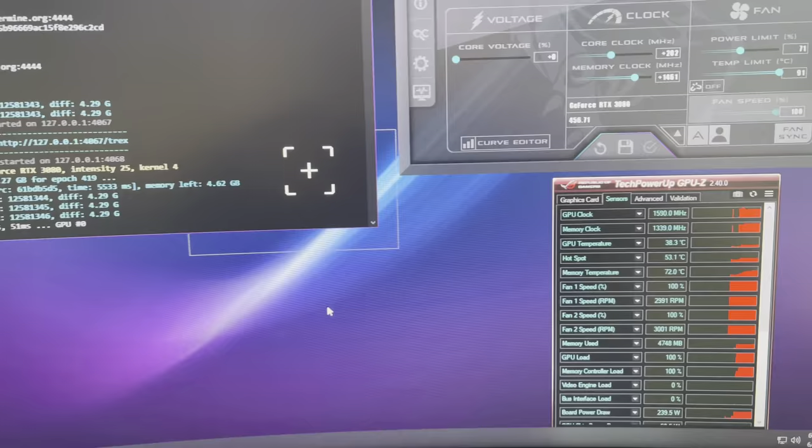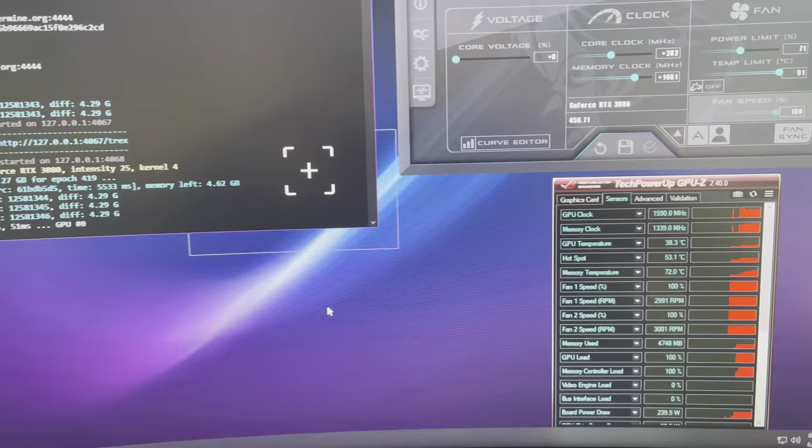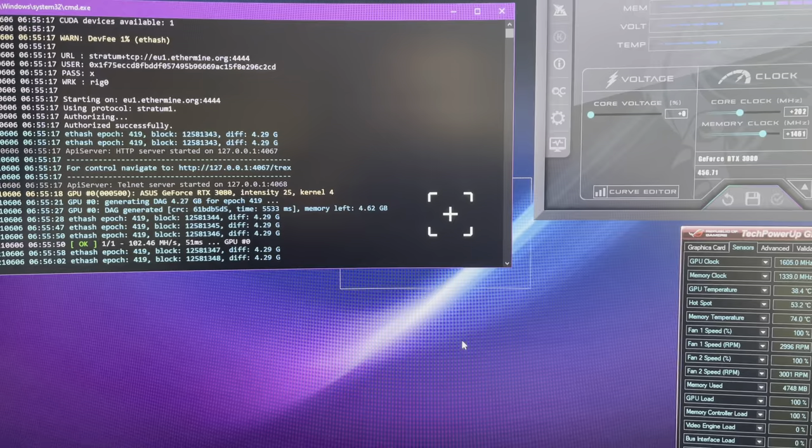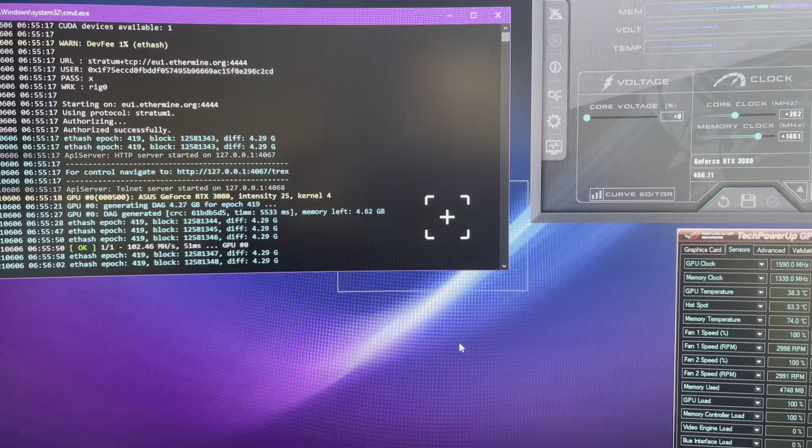All right, as you can see, mine is starting up. 27 degrees Celsius on the memory. What I forgot to mention, after three minutes we had 88 degrees Celsius on the memory. Now we wait again three minutes and then we will see where the thermals are.